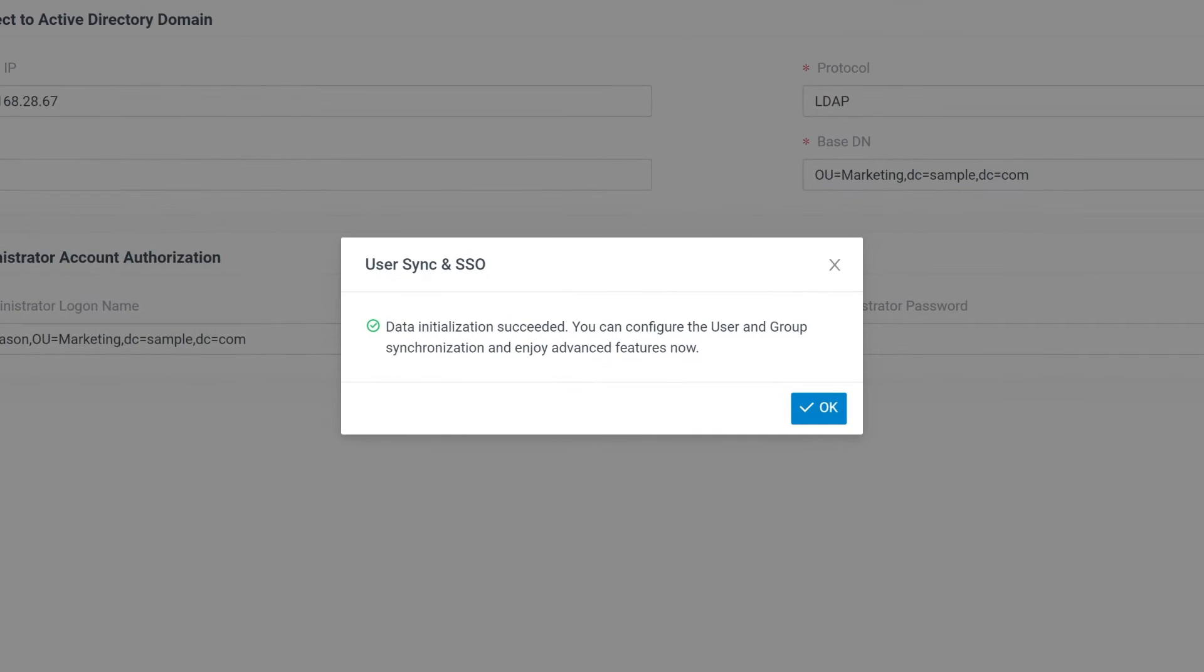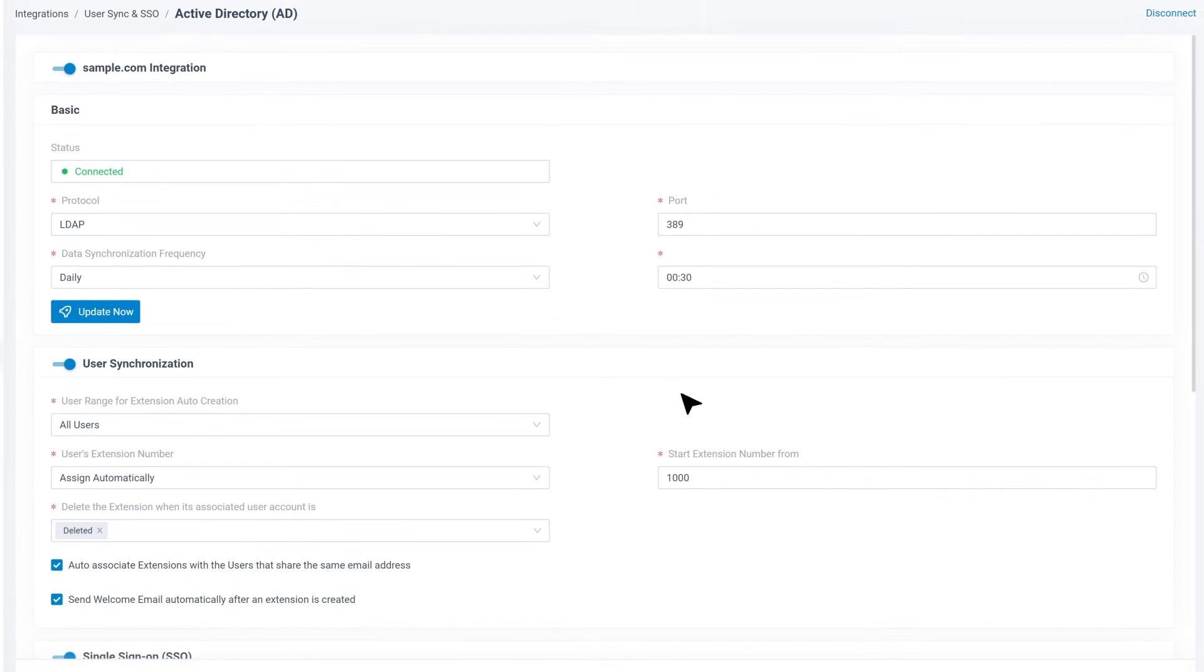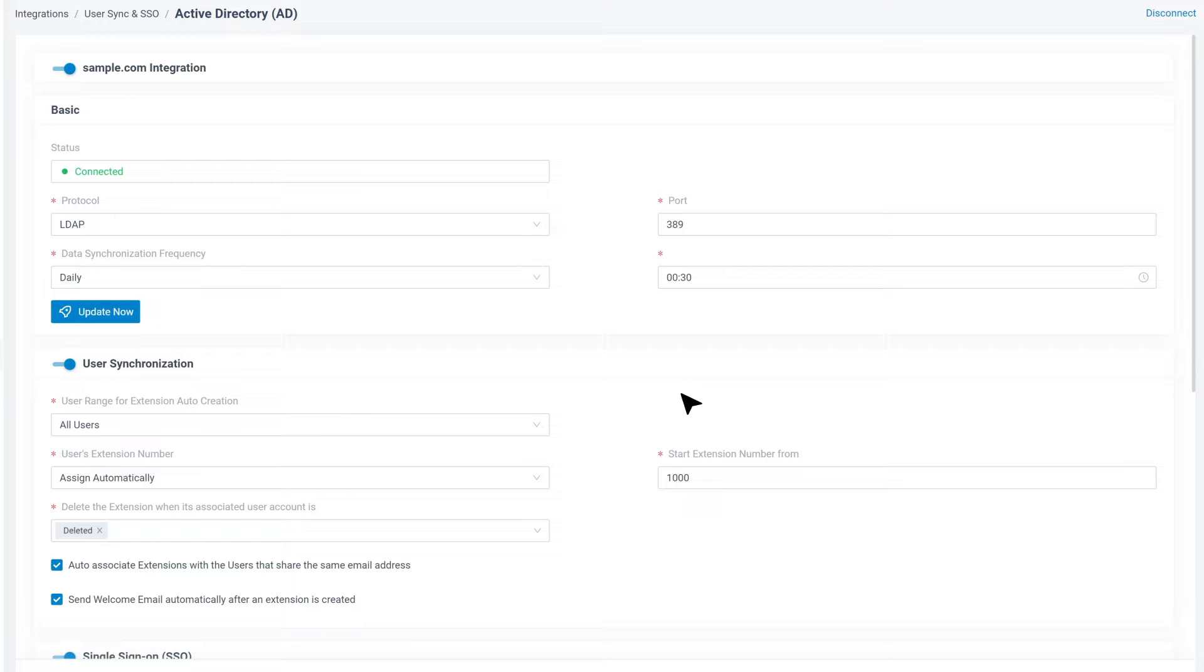Now a pop-up window will appear to indicate us that the integration on the server level is finished. We can also check the status on Integration page to reassure. However, we can move on to sync the users and organization units from Active Directory.